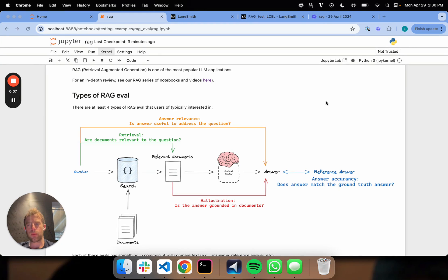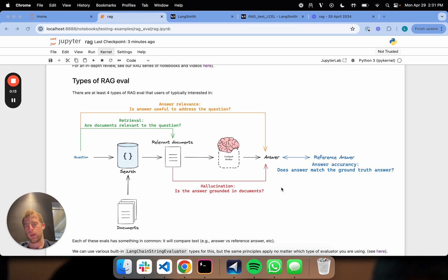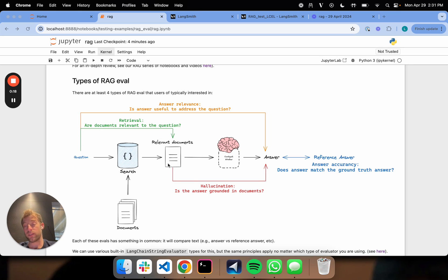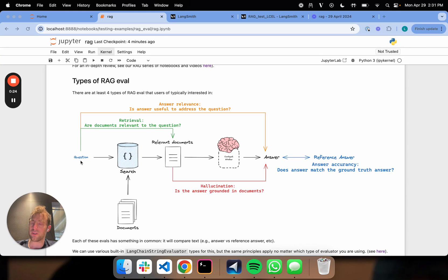So our last two videos talked about RAG eval, and we talked through first comparing our RAG-generated answer to a reference answer. We talked about comparing our RAG-generated answer to relevant documents, this thing here in the red, to test for things like hallucinations. And now we're going to talk about this green bar, so comparing our retrieved documents to the question. And this is a really nice test for retrieval quality or accuracy.